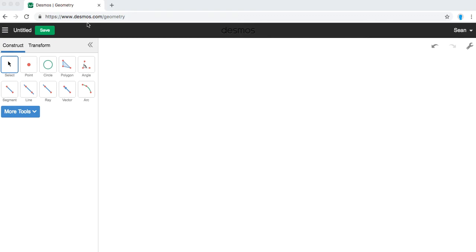The purpose of this video is to learn how to use some of the basic features of the Desmos Geometry Construction Tool. The tool is available at Desmos.com backslash geometry.